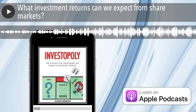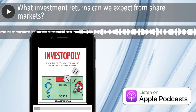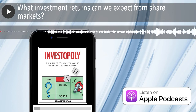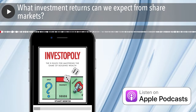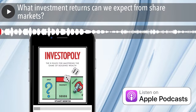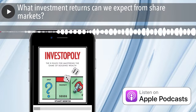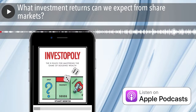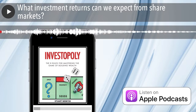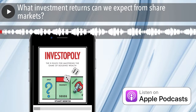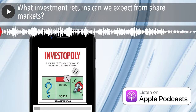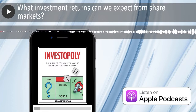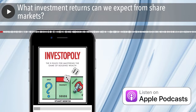Hi, this is Stuart Weems and welcome to the Investopoly podcast. My goal is to share simple, easy to understand strategies, insights and tips to help you master the game of building wealth. And in this episode, I'd like to talk about the share market.